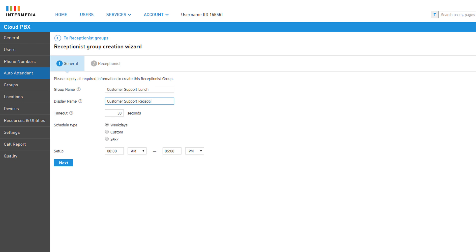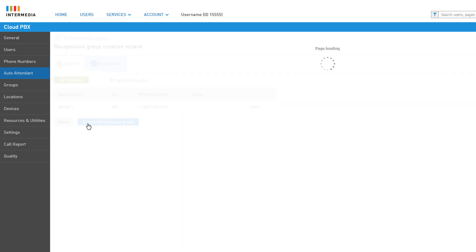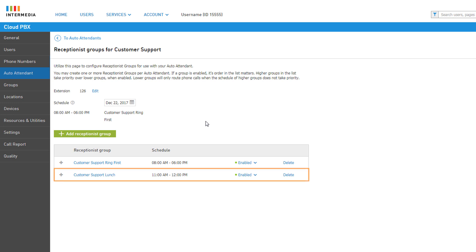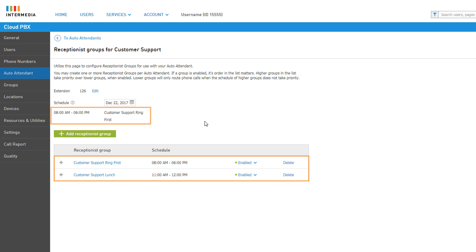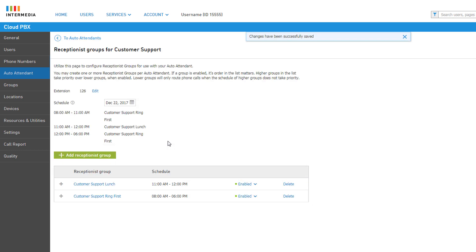You are able to create multiple receptionist groups for every individual auto attendant, each with their own custom schedules and designated receptionist agents to automatically adjust your initial call routing. For example, if your receptionists take lunch at the same time every day, a receptionist group for the lunch period could be created to forward calls to a different set of users during that time. It is important to remember that groups higher in the list take precedence over lower groups. If your first receptionist group starts earlier than the next group, the latter group will not be included in the daily schedule. To correct this, drag the later-scheduled group to the top of the list.